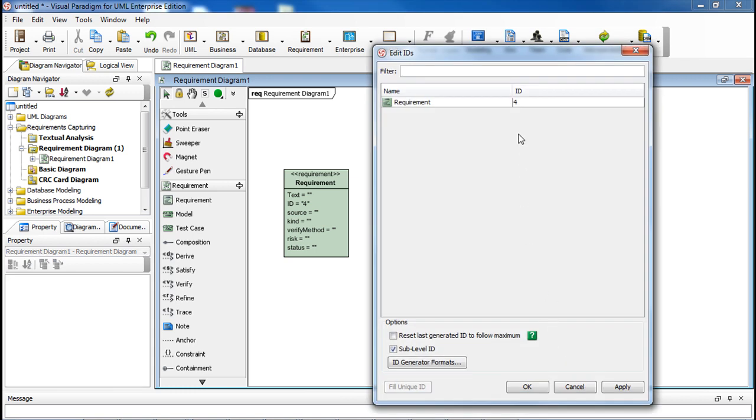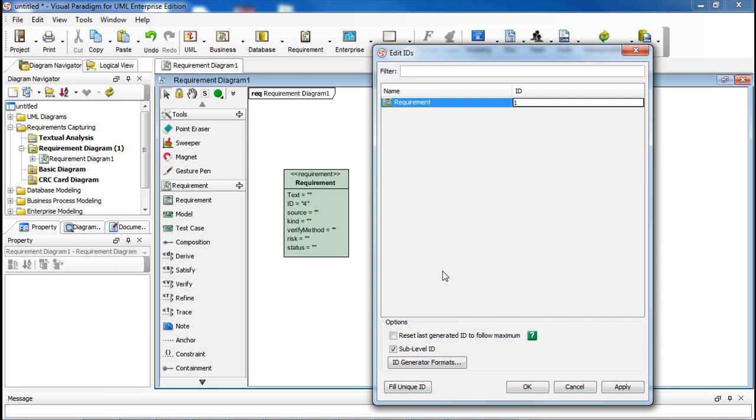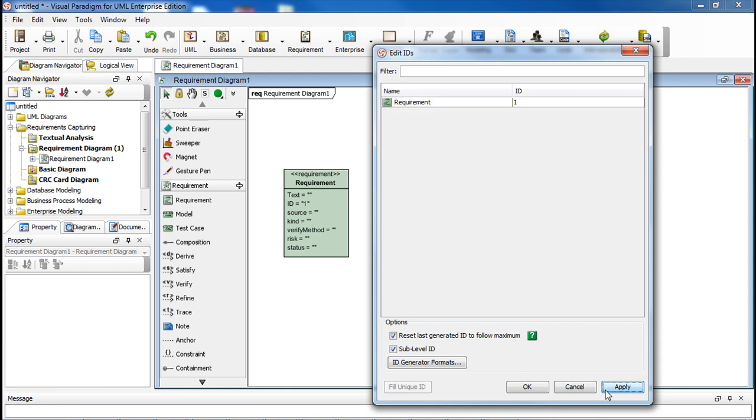In the dialog box, enter 1 in the ID field. Check the checkbox next to reset last generated ID to follow maximum. Click Apply. Then click OK.